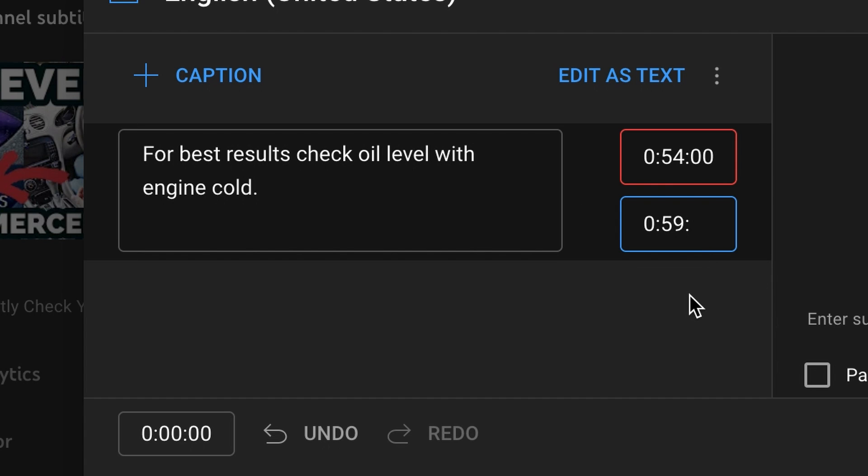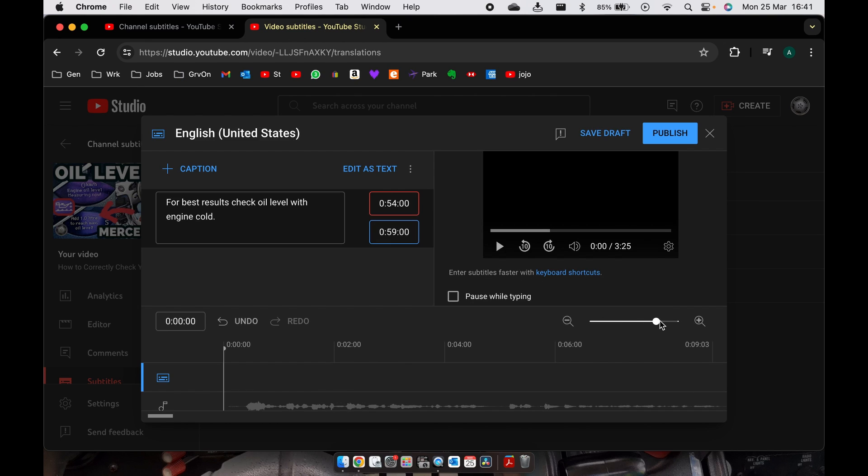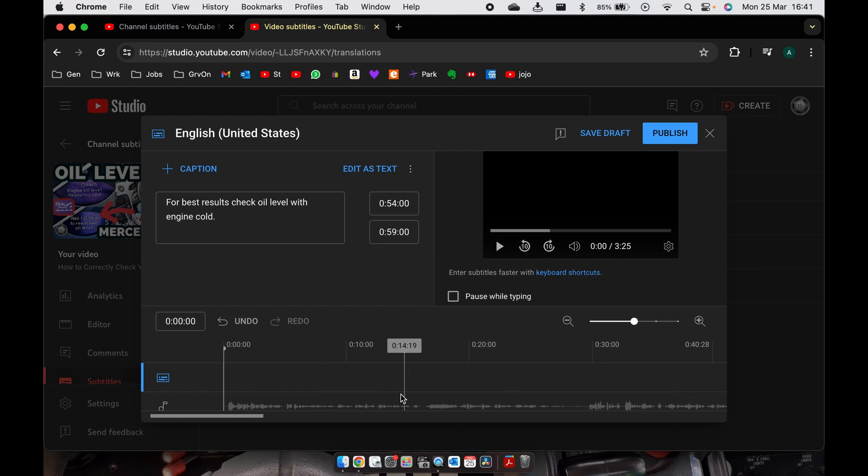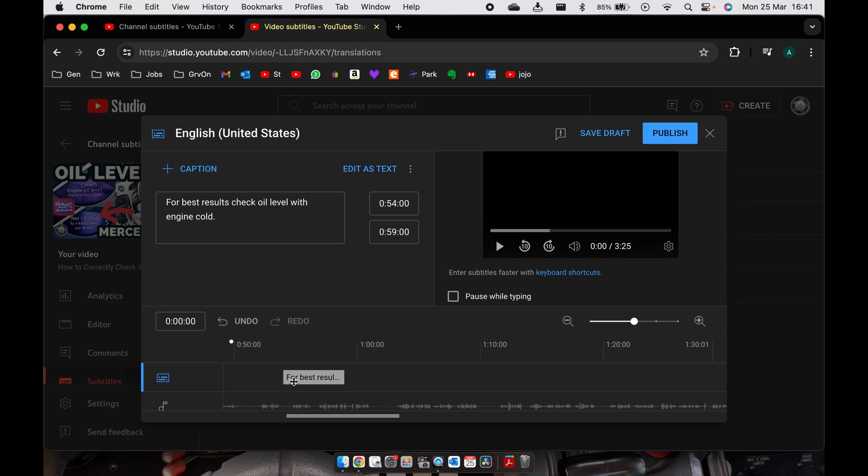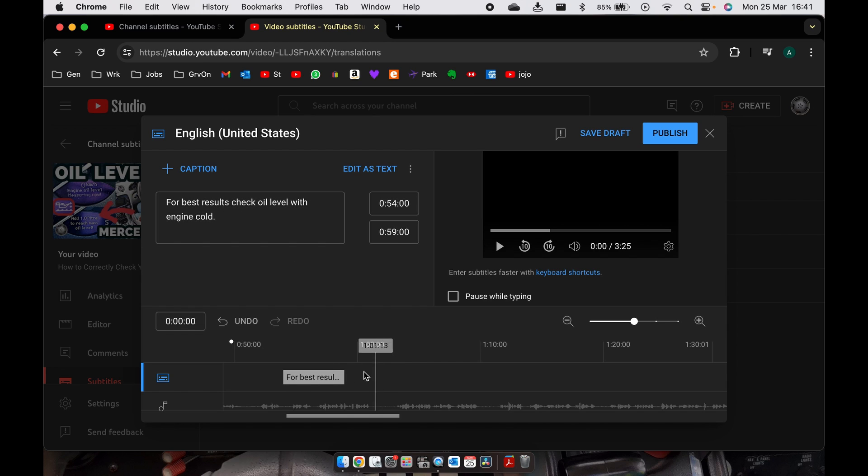Okay, now on the bottom here you can adjust the magnifier so you can actually see where those words are. And as you move the tape head you can see it's going up in seconds and that's it there: for best results, and that's what's going to say on the top check oil level with engine cold.